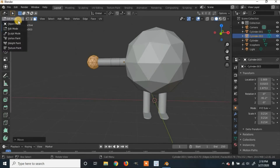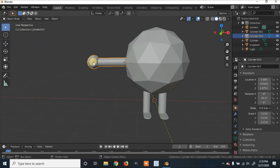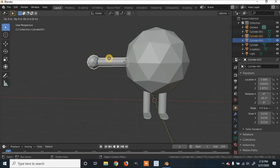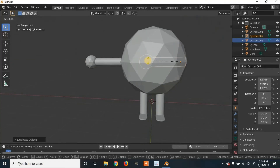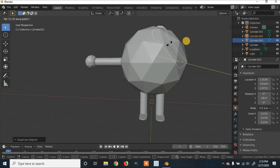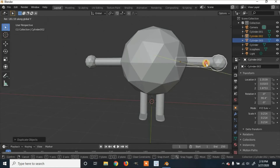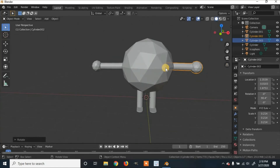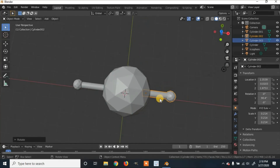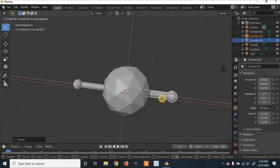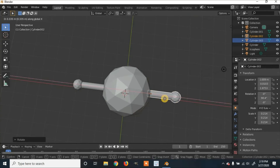Go back to object mode. Click on the arm and press Shift+D to duplicate it, then X to move it along the X axis. Click R on the keyboard and then Y to rotate it on the Y axis. Now his arm isn't quite out far enough, so click G and X to move it on the X axis until it's in the right position.